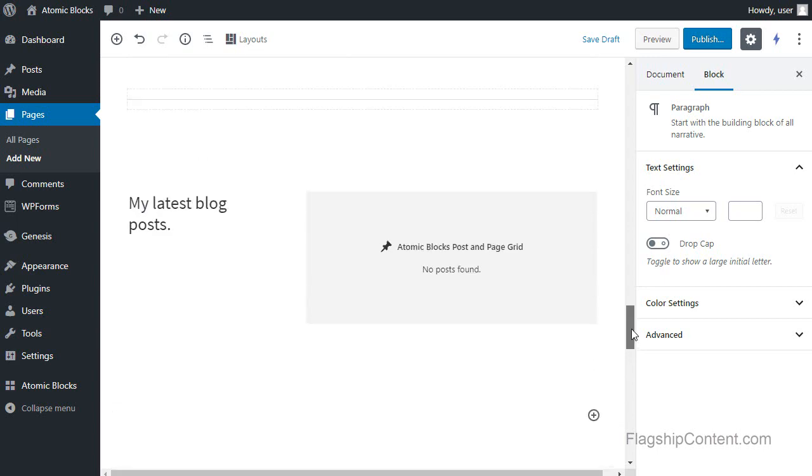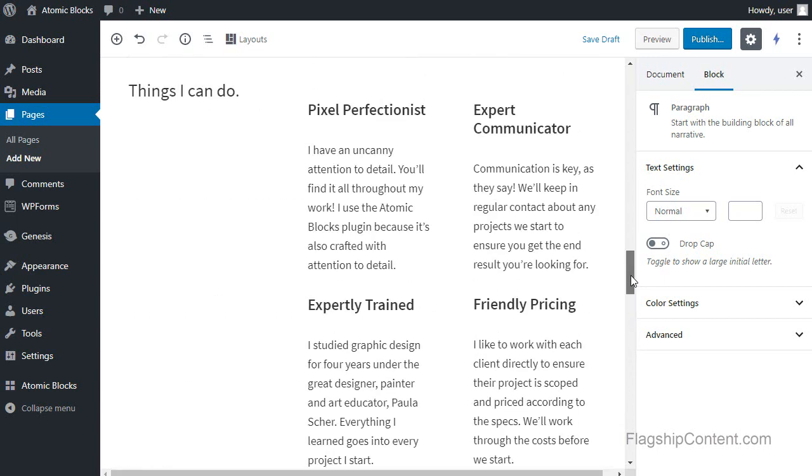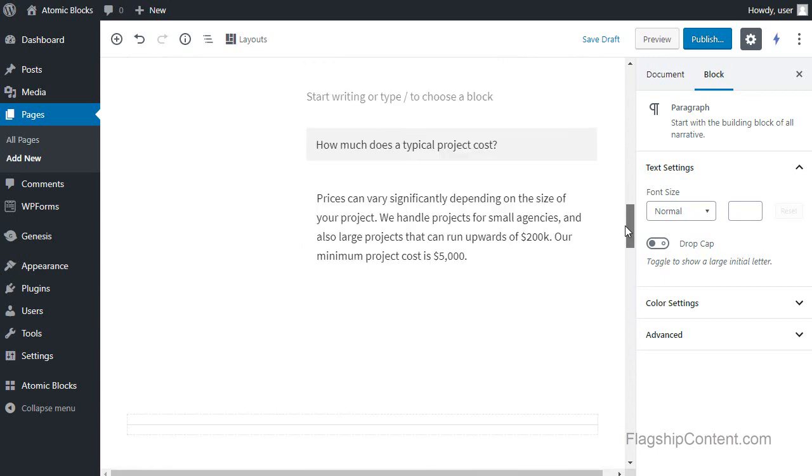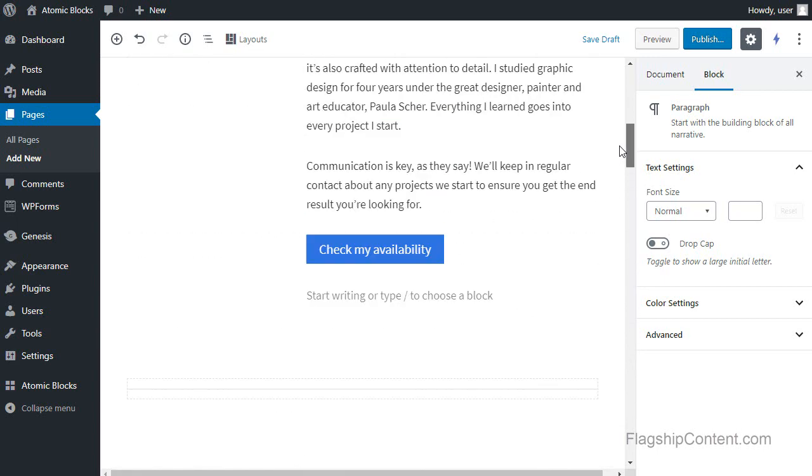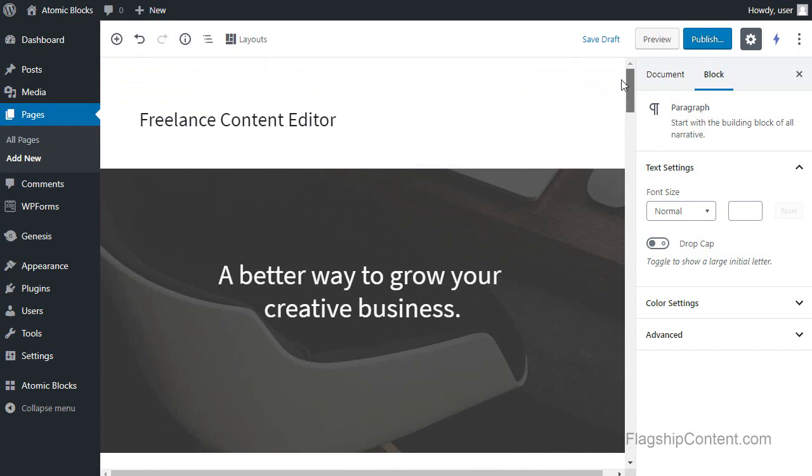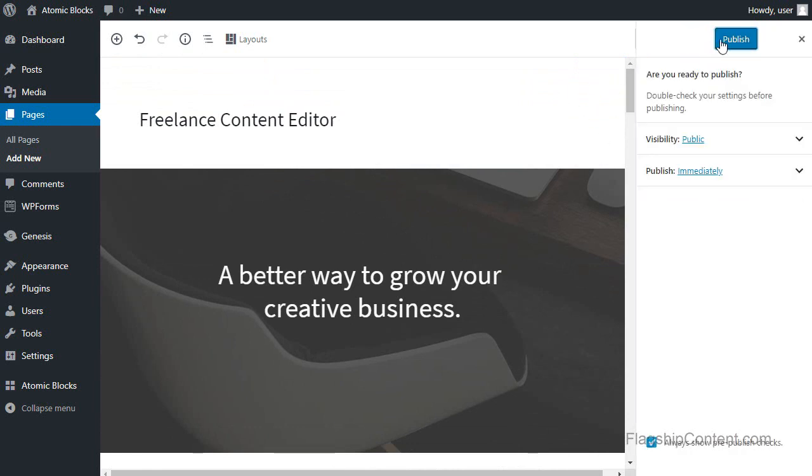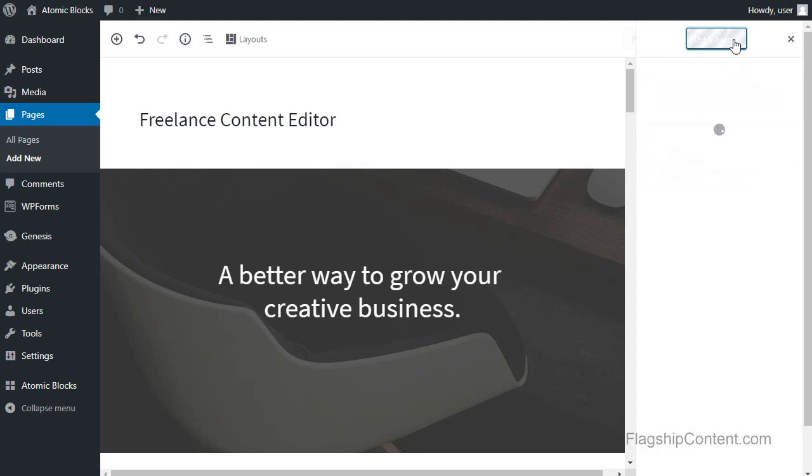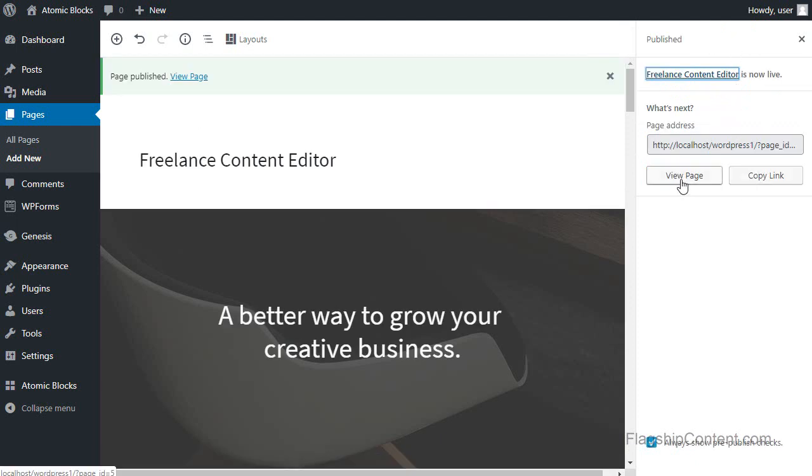So I scroll back up, there's all the text and everything. Now what we're going to do, I'll publish the page. Publish, publish. And then we can view the page.